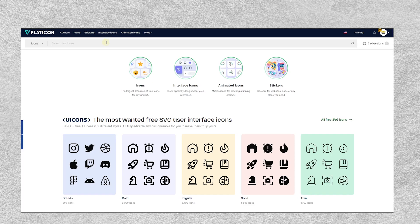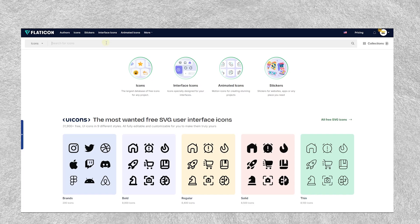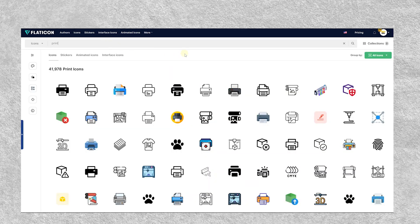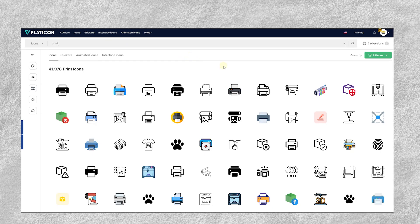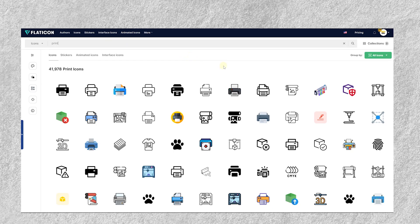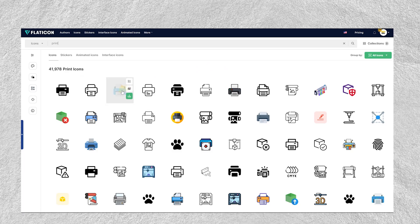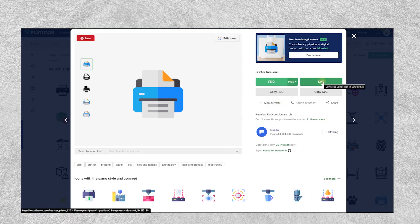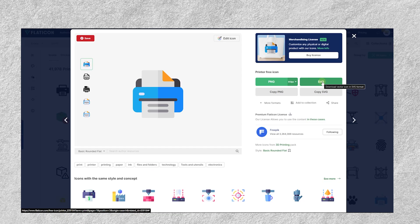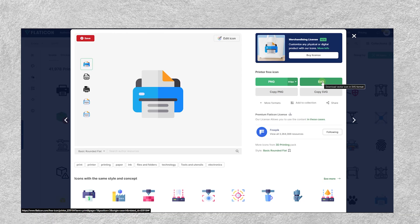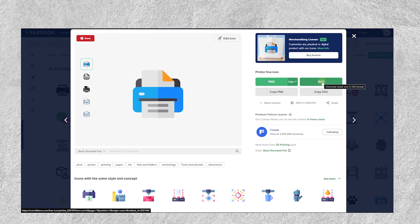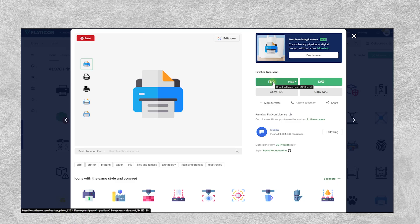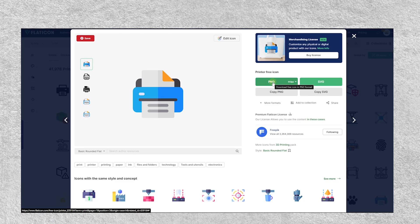Go to flaticon.com and search for 'print.' You'll see a bunch of printer icons — find the one that resonates with your brand. Click on it and download the SVG file. If you're on a free plan and can't download SVG, you can use the PNG format instead. For this tutorial, I'll go ahead and use the PNG.